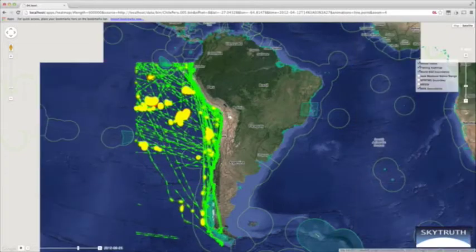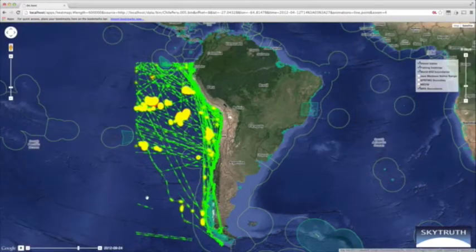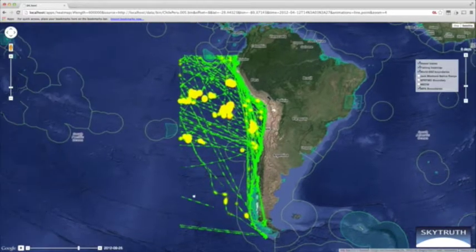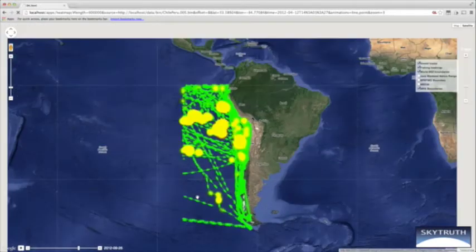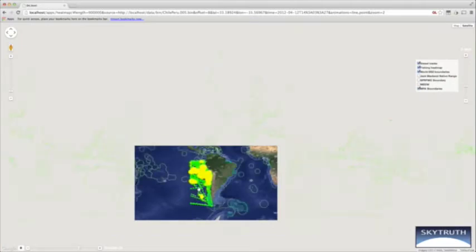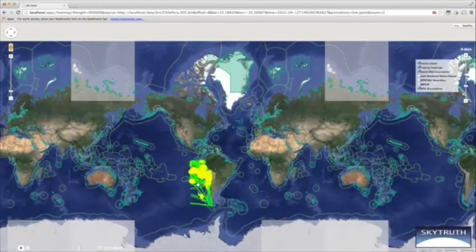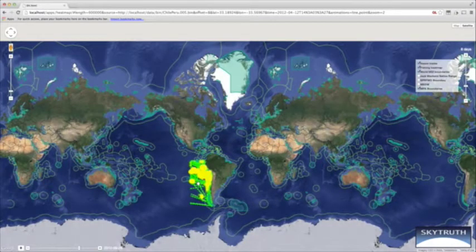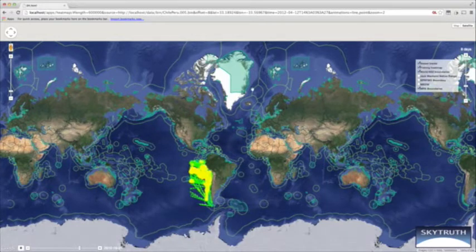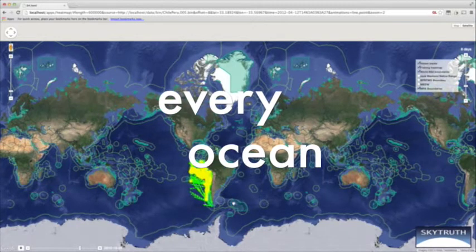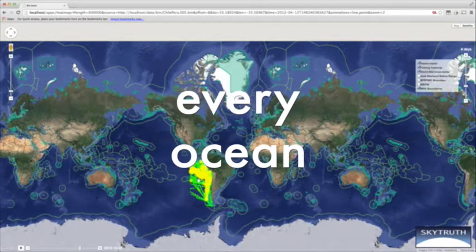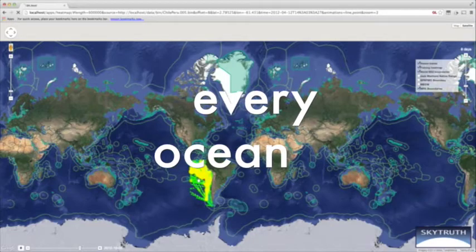We envision expanding this to include not just this little chunk of the ocean from the equator to the southern tip of Chile — we'll be able to expand this to the entire world and serve it up dynamically to the public. We'll also expand the dataset to the entire world, from 2012 all the way up to yesterday, processing the data as it comes in and visualizing it immediately.